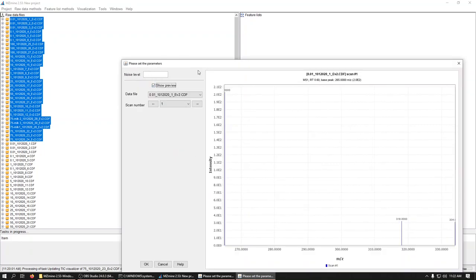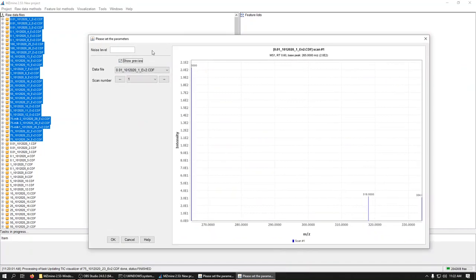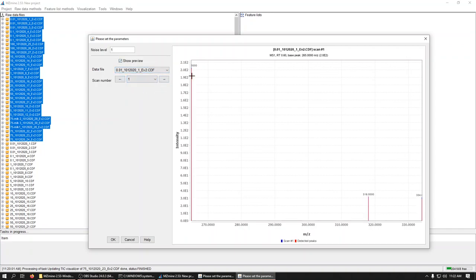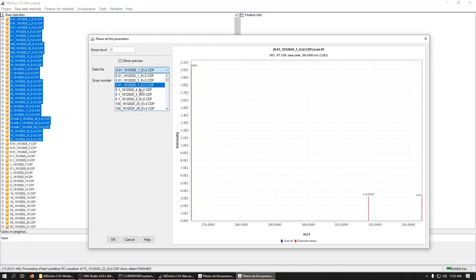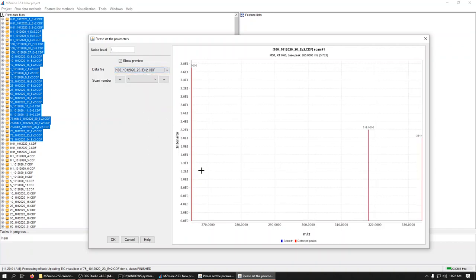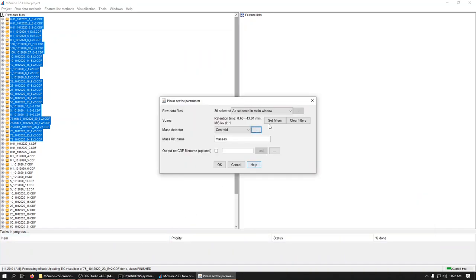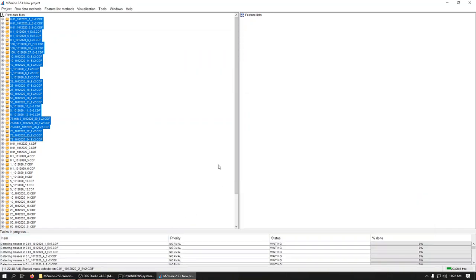So with single ion monitoring, we don't have a whole lot of noise signal. Because we picked three really strong peaks. So we can even set the level at one. And you see the peaks are now highlighted in red. And you can double check that across a different file. Everybody's picked. Okay. And then we say okay.